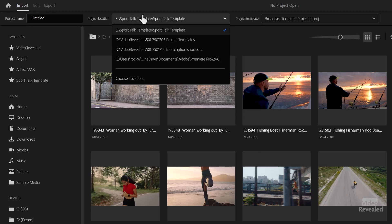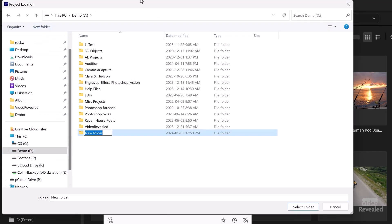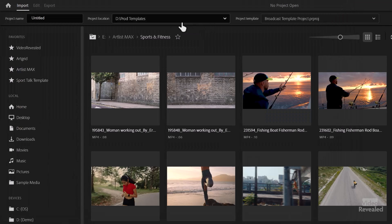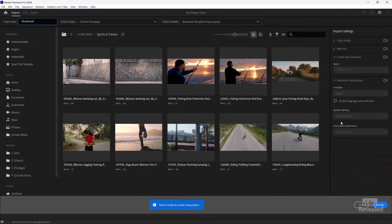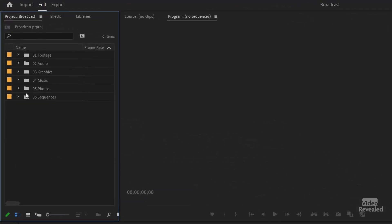I'll click in the project location — that's not new, that's been there. I'll choose a location out on my D drive, grab a new folder and call this 'product templates,' and choose that folder. I'll call this first one 'broadcast.' I'm not going to import anything. When you open it up, there are a bunch of folders — or bins as they're called — that are empty for footage, audio, graphics, music, and photos.